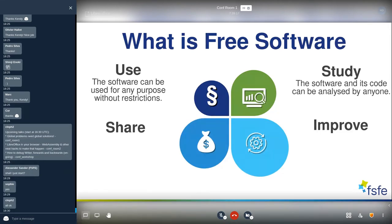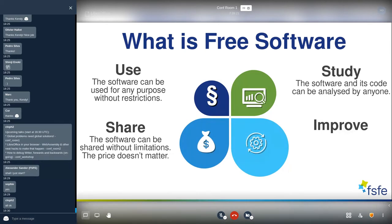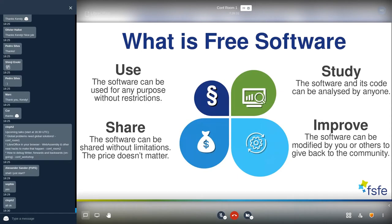You can share the software with others without any limitations, and the price doesn't matter — 'free' in free software doesn't come from free beer, but from these four freedoms. You are also free to improve or modify the software, adapt it to your needs, and give it back to the community. Whenever we have these four freedoms, it is free software.